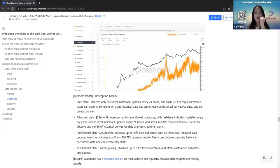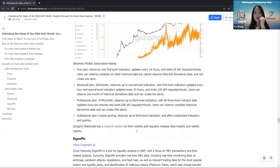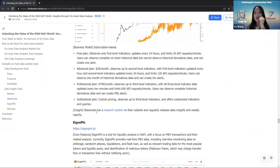The business model of Glassnode is also subscription-based with four plans from a free plan to an institutional plan. It is cost-effective because the advanced plan only costs less than $30 per month. For insights, Glassnode also has a research section on their website, and you can subscribe to their Telegram or Twitter where they publish weekly insights on social media accounts.